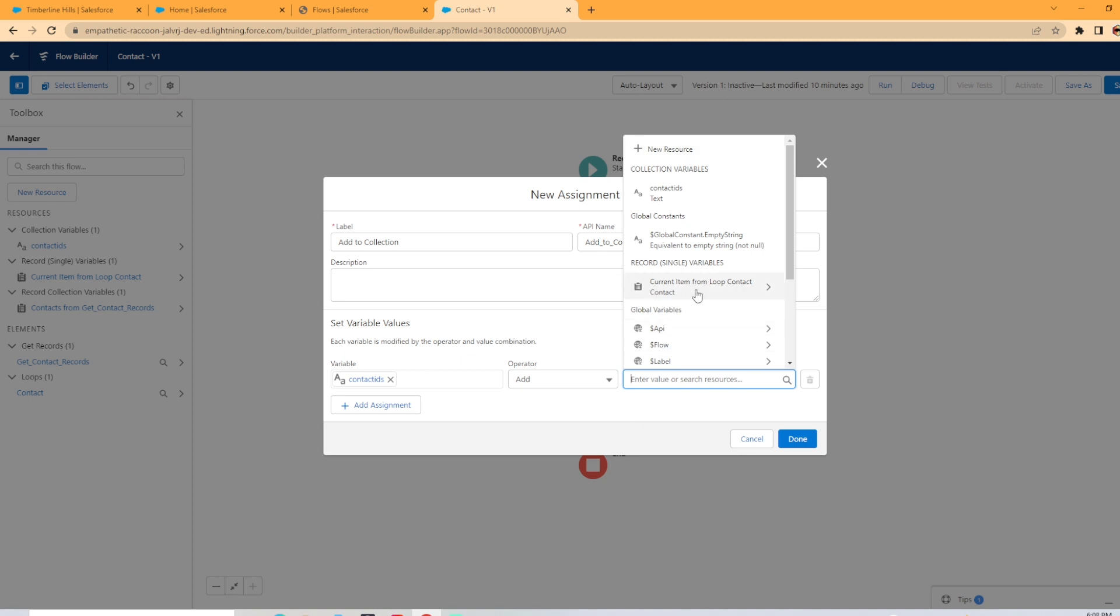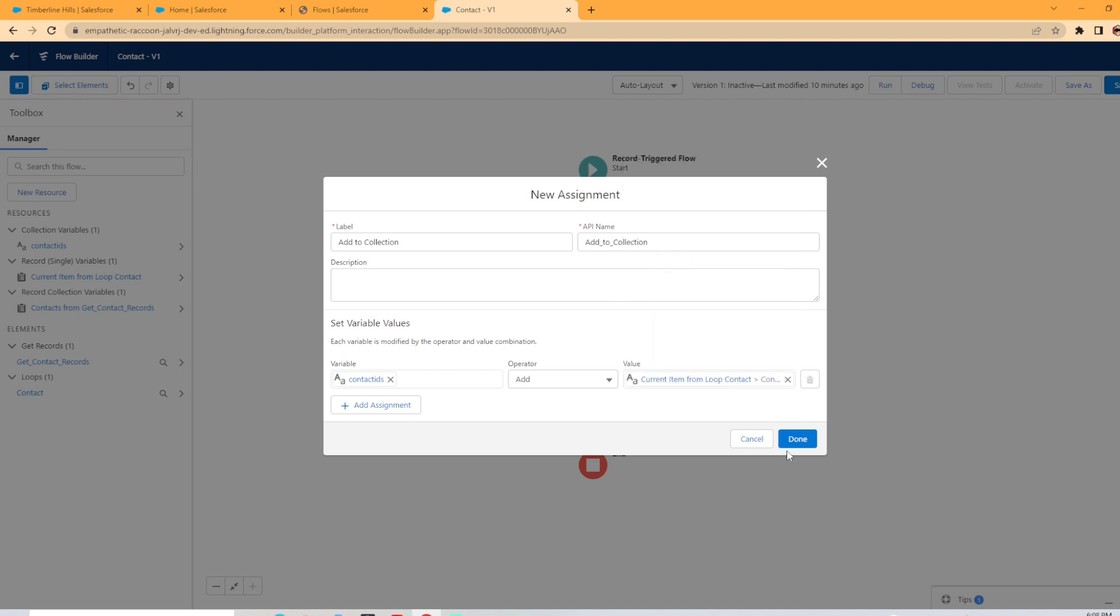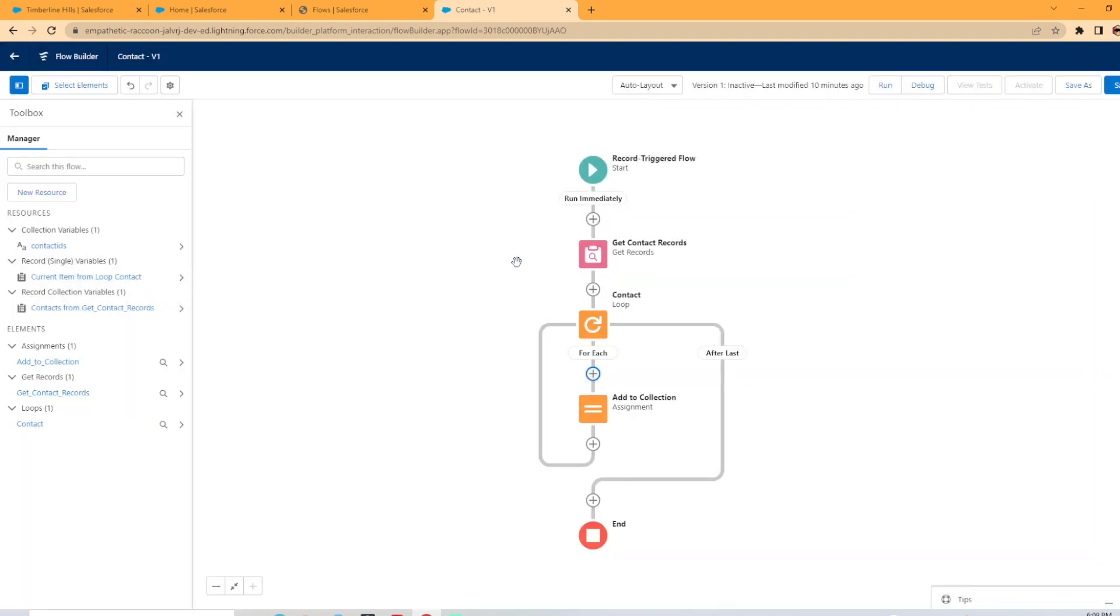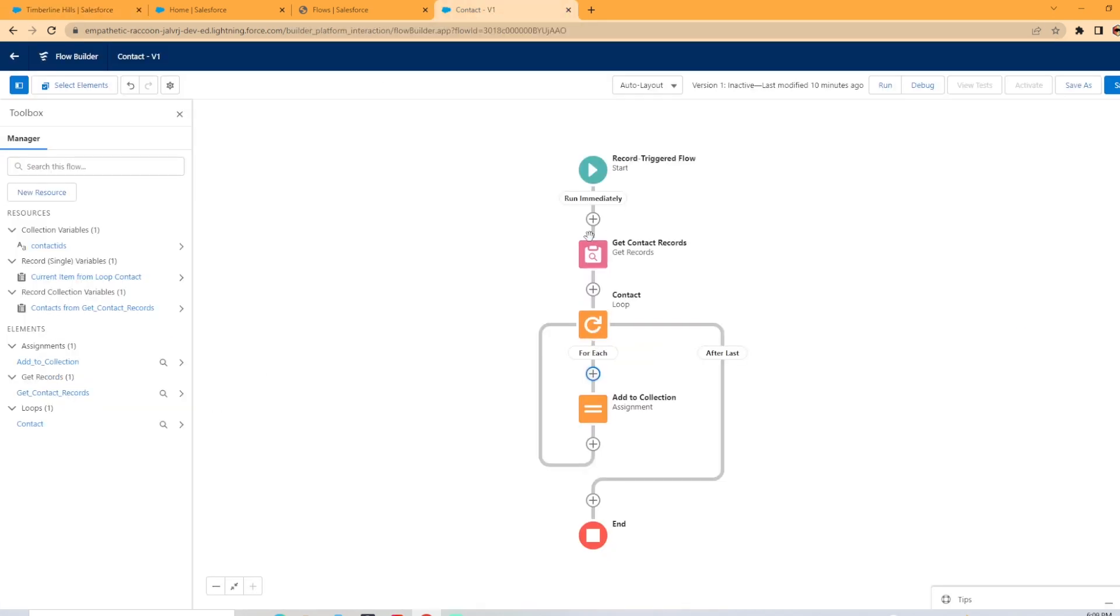And over here with the value, you're going to select the current item from loop contact, and you're going to want to add the ID. So contact ID, and we're going to hit done. What the flow does is once this is triggered, it comes in, it's going to get all the contact records associated to the account. And then when it comes into a loop, it sends them one at a time to the add to collection element and adds it to our new collection variable called contact IDs.